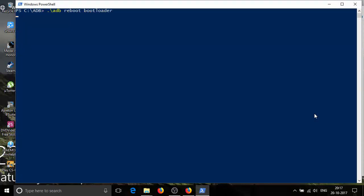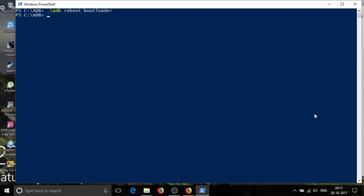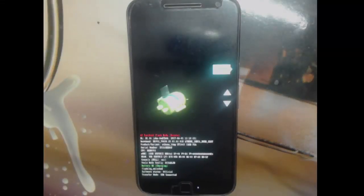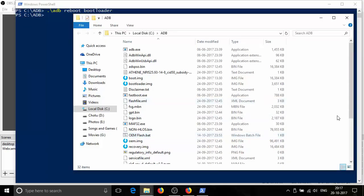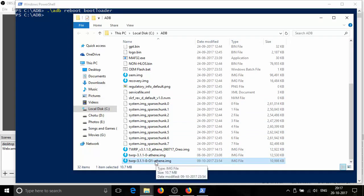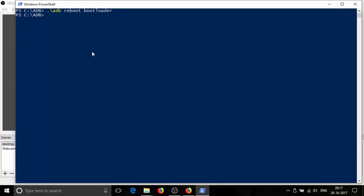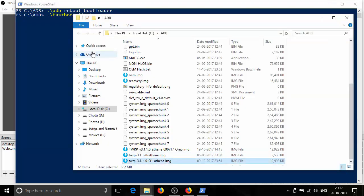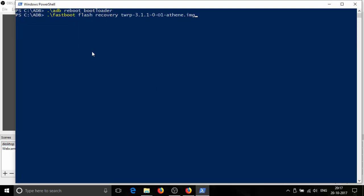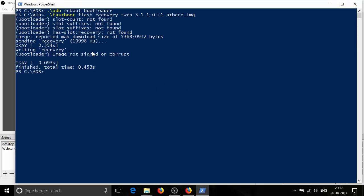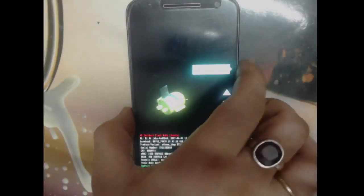Once that's done, the device automatically reboots to bootloader. We now need to flash a custom recovery. I have a few here, but I'll use this one — if your device is encrypted you can decrypt it as well. Type: dot-backslash fastboot flash recovery, then paste the recovery filename. Once recovery is flashed, we're good to go.